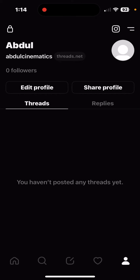Hello everyone, welcome back to another video. Today I'm going to show you how you guys can customize your feed on Threads. This works on iPhone and Android, and here's how you do so.